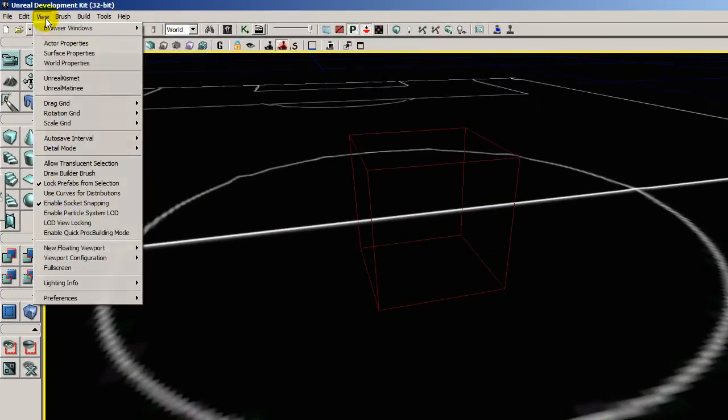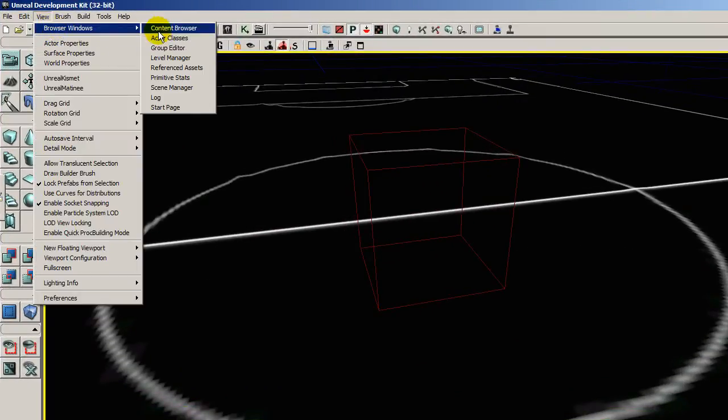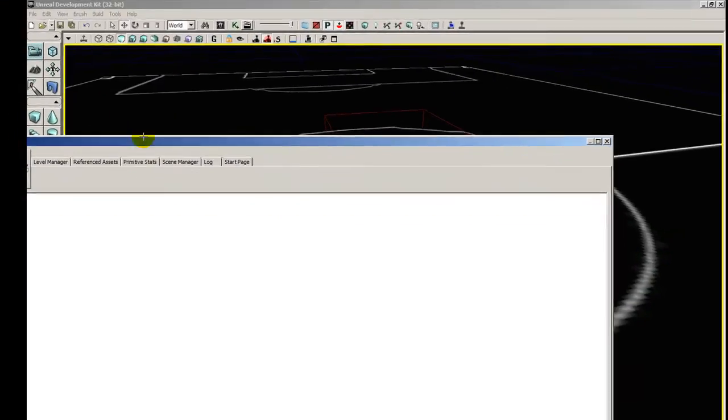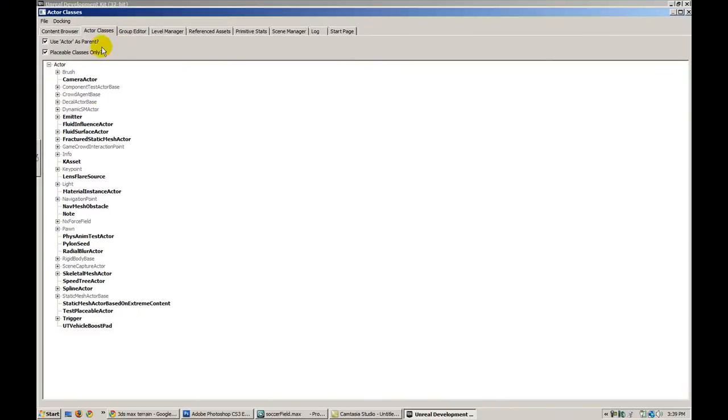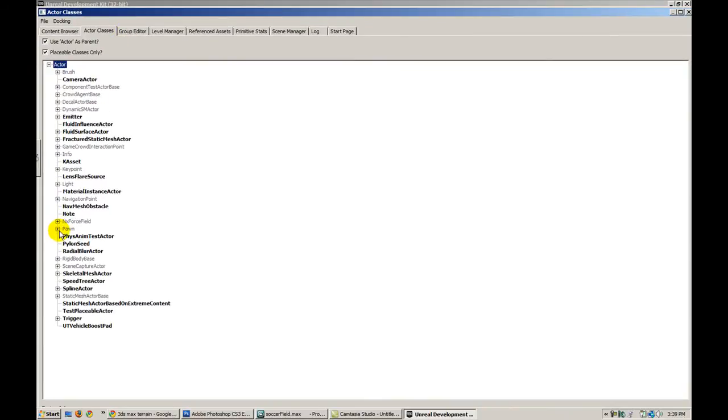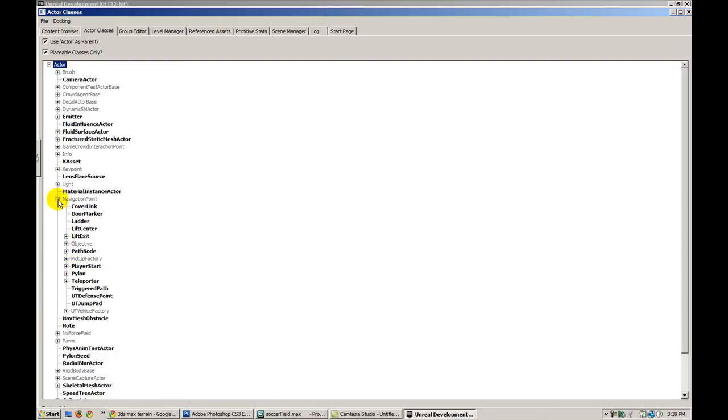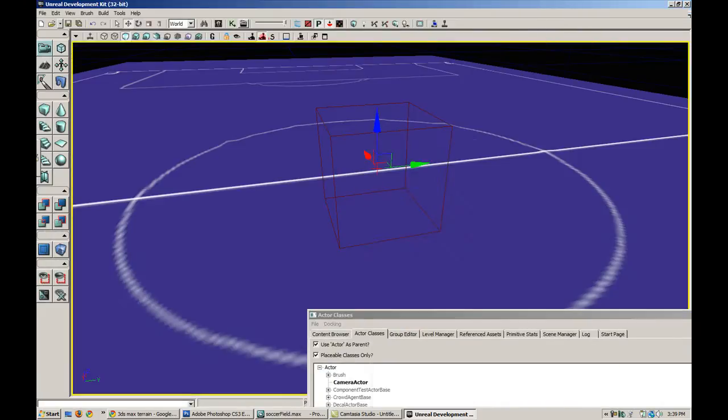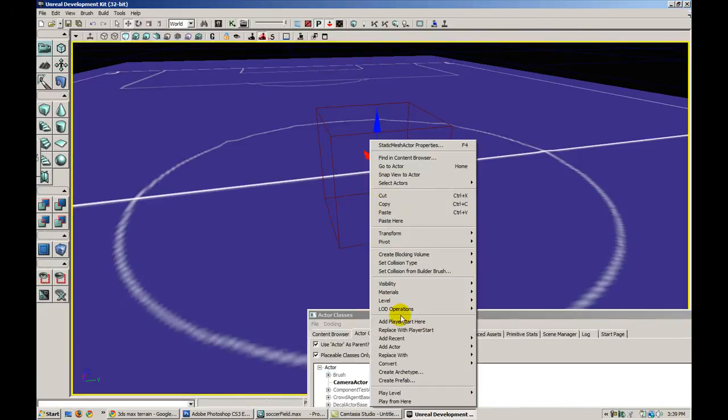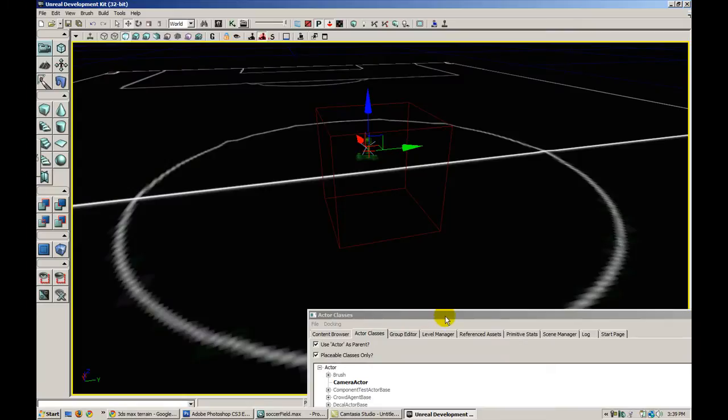We can go to View Actor Classes. Go to the... Where is it? Navigation point. We can add a player start. Right-click, add player start here. Drag it up a little bit. Okay.